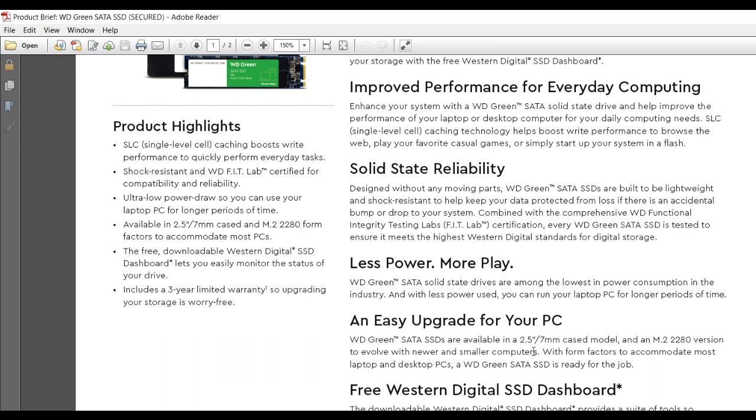They're available in 2.5-inch case models and M.2 2280 versions for newer and smaller computer form factors to accommodate most laptops and desktop PCs.